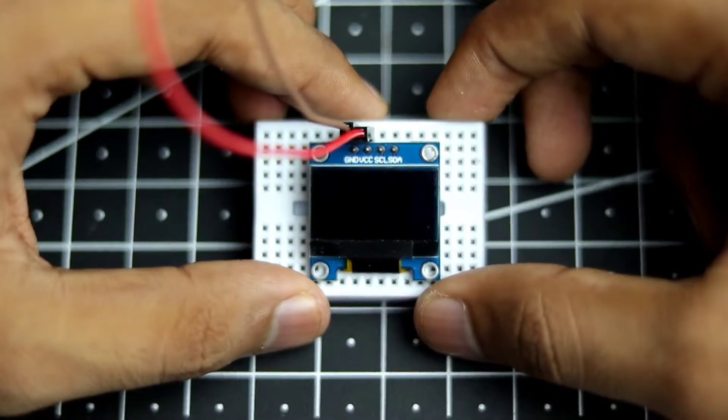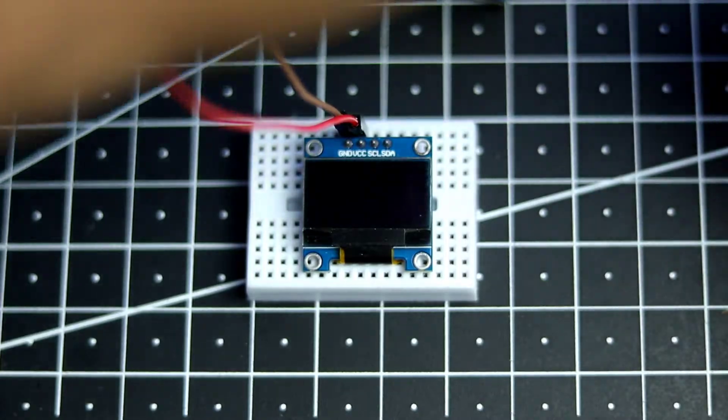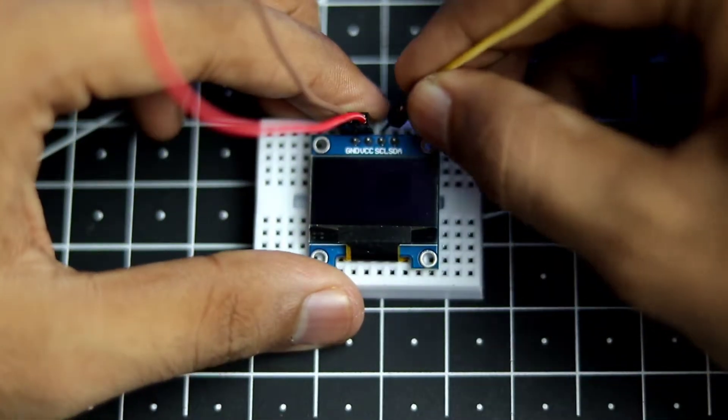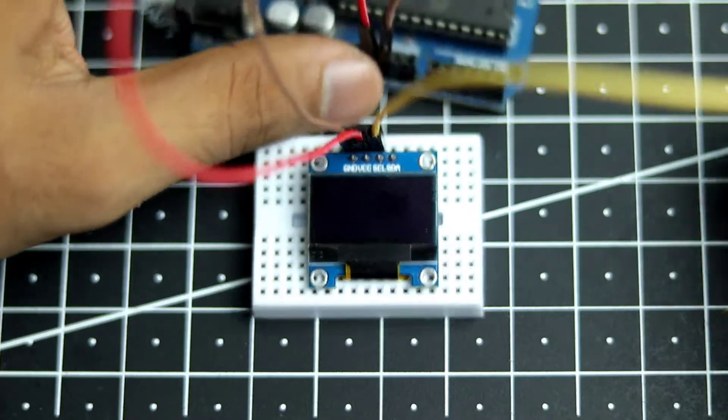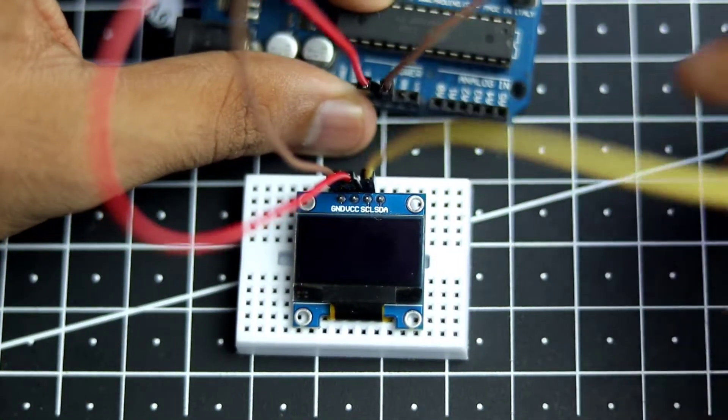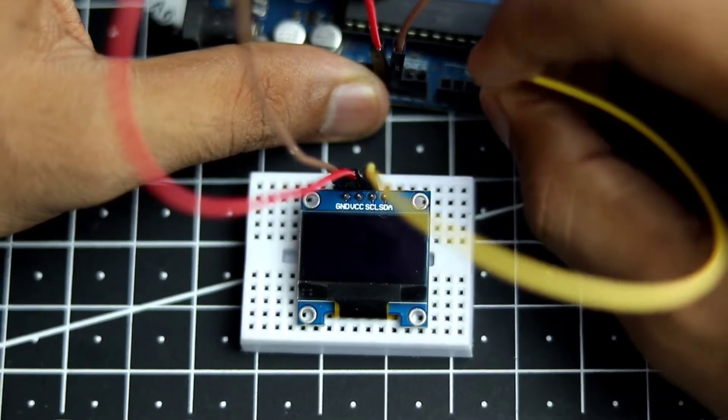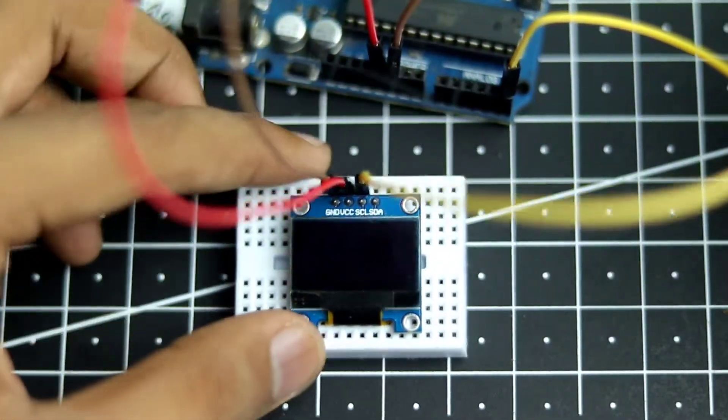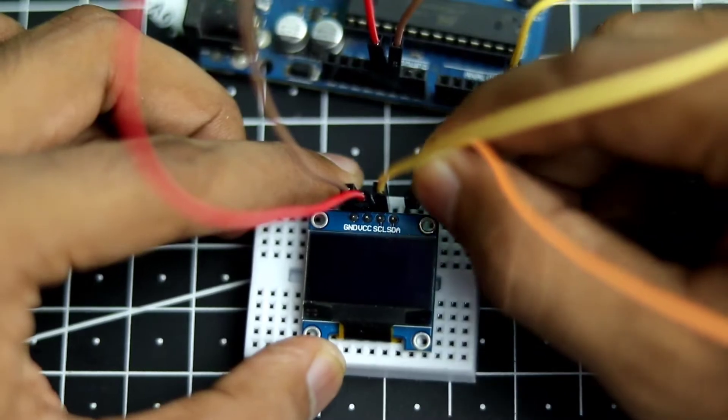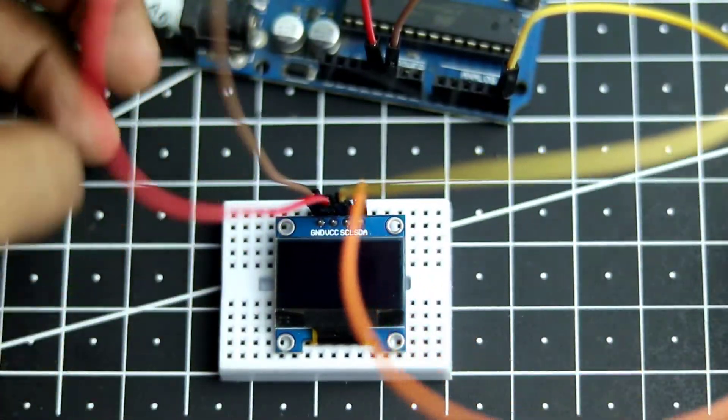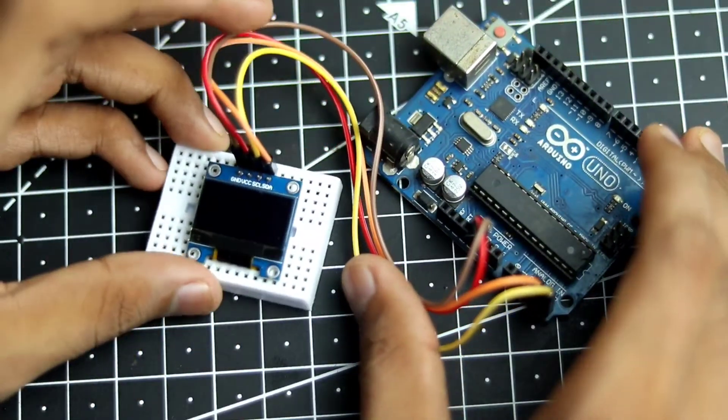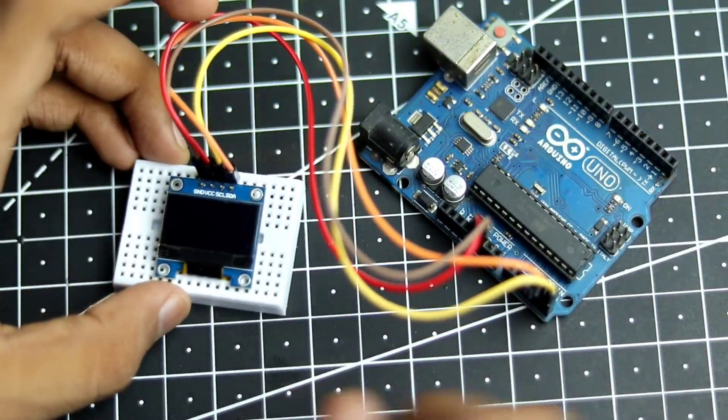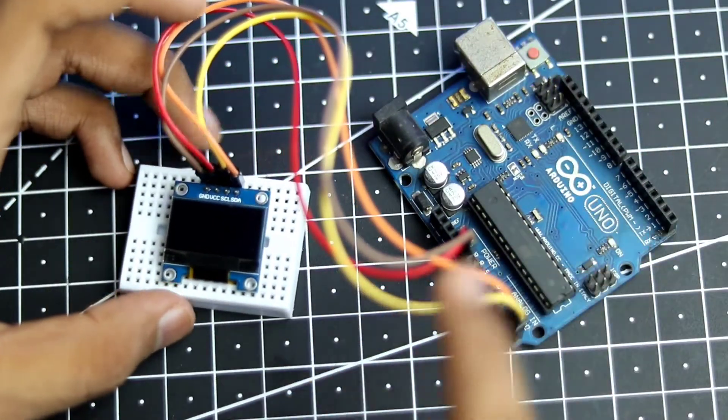Now for the SCL and SDA. We will connect the SCL pin to analog pin 5 of the Arduino. And then the SDA pin will go to analog input 4 of the Arduino. So as you can see that this is all that we need to connect. Now we can go ahead and connect our Arduino to the laptop and program it.